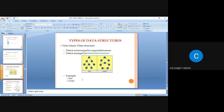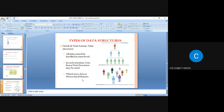Now we move to non-linear data structures. The best examples are trees and graphs. In a non-linear data structure, all data cannot be handled at the same level — some data has precedence, so data is placed at various levels and stored in a hierarchical manner.